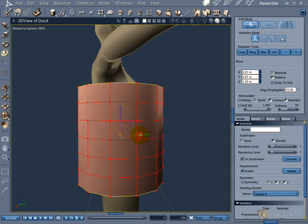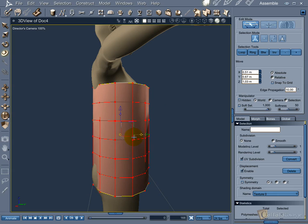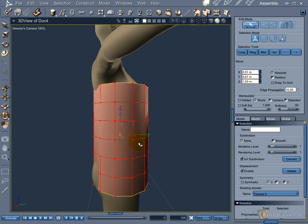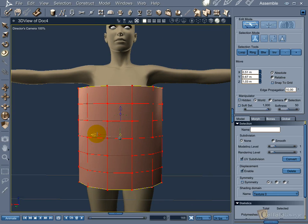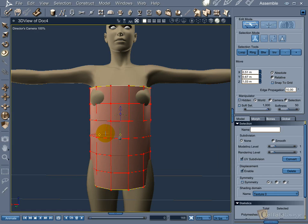Use the universal handler to move and stretch your mesh. With everything in place, it's time to begin what we call polygon massage.